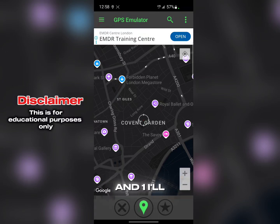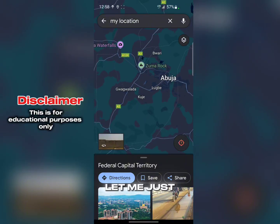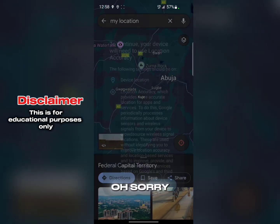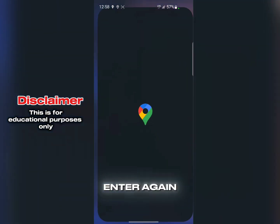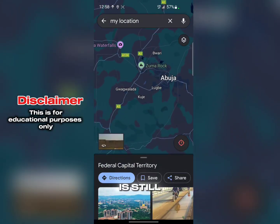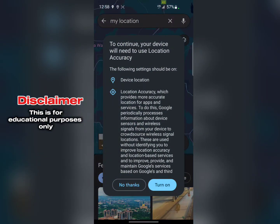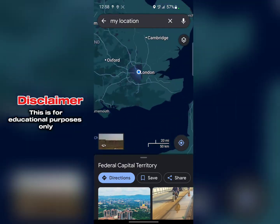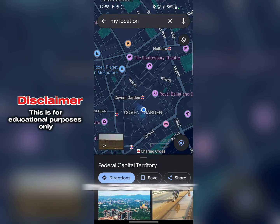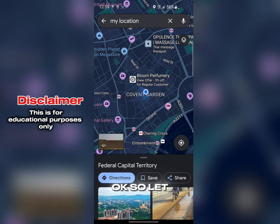Now I'll go back to the app and tap the green button again to re-enable it, then go back to Maps and search for my location again. My location was still showing Abuja at first, but after enabling it, you can see it's now in Covent Garden. That's how it works.